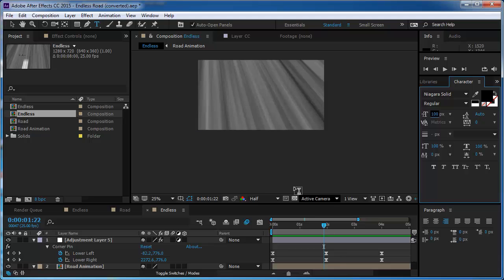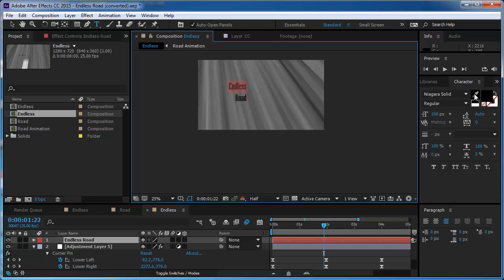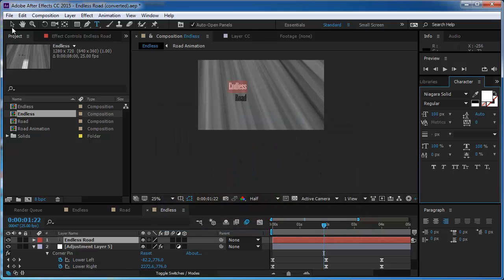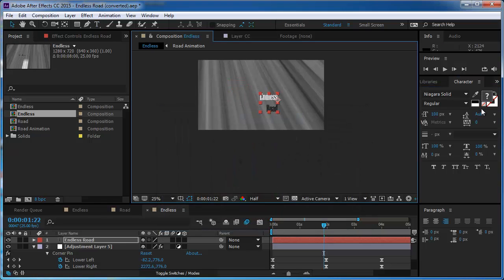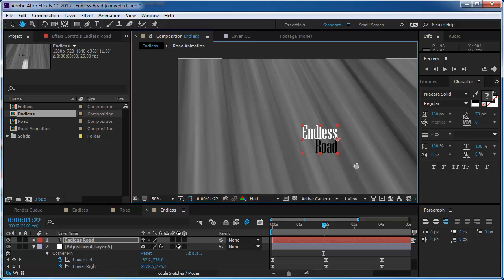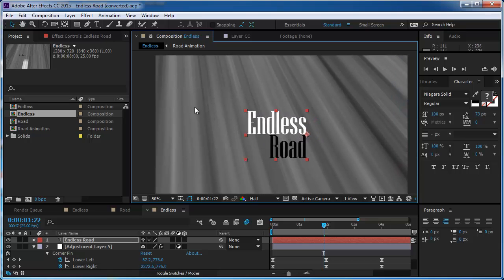So now I want to add the text. So I'm going to type in endless road. And I think the endless is going to be white and the road is going to remain black. And maybe I'm going to move them closer together. This looks okay, maybe I can make it a bit bigger.